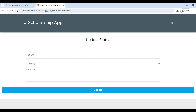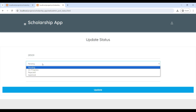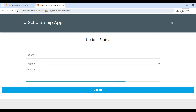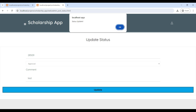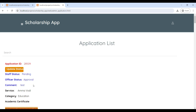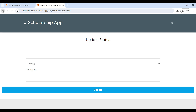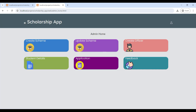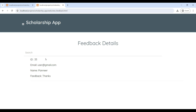Click Update to give the approval, then enter your comment and click Update again. The update is successful and the approval has been given for this scholarship. Next, go to Feedback where you can see all student feedback on this page.